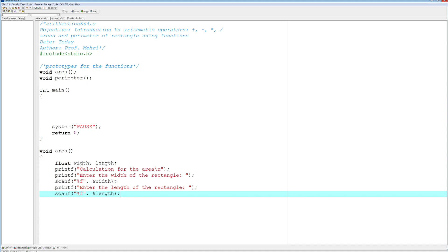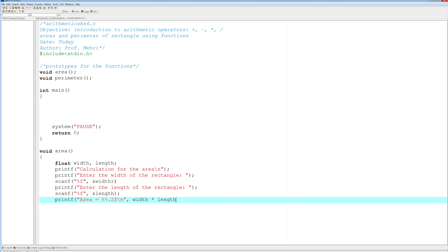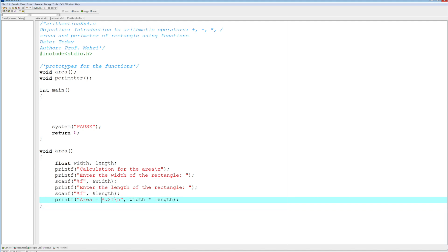And now printf area equals percent point 2f slash n, and that would be the width times length. So we're doing the calculation in the print statement right here. And we're done. There's no need to have a variable for the output, the reason is we don't need it. Now let's do the perimeter.